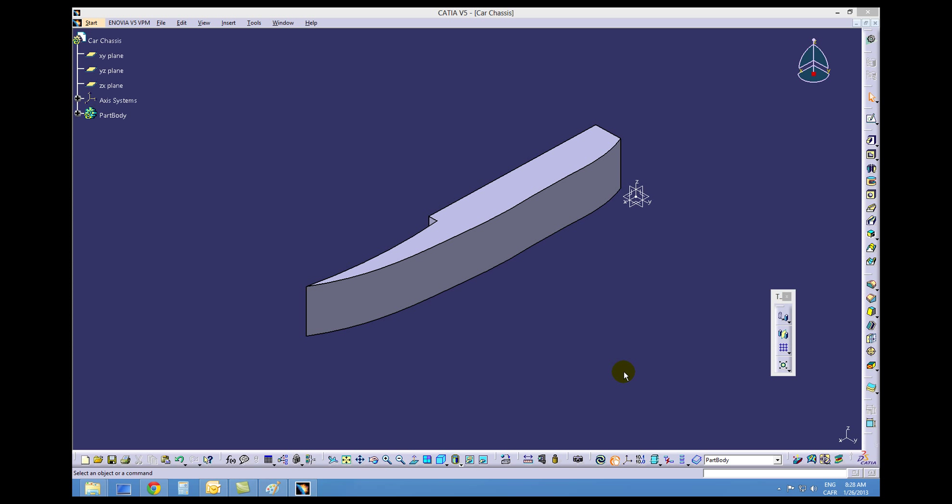Alright, this is tutorial 2 for our F1 car. You should have your file saved on your U drive or a flash drive so that if you need to work on this car on a different computer you can go ahead and do that.